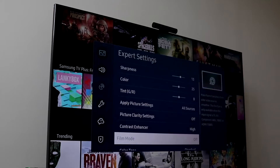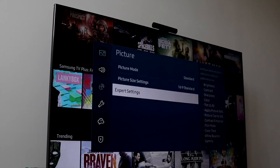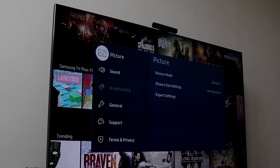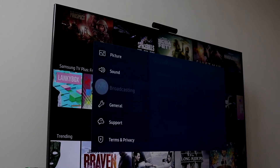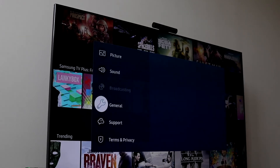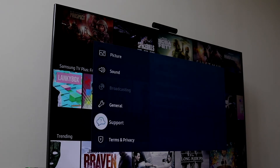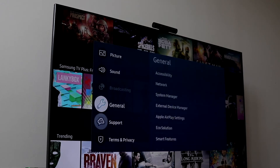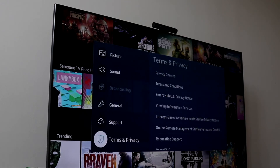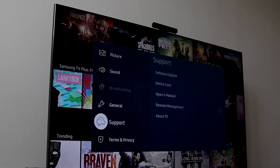Here you can go ahead and read more about it. You can see the size of it and everything else about the specific application as well. Whenever you're ready, all you have to do is go ahead and click on install, and that's it. The application will now be installed, and you can view it by going to your Samsung TV home screen where you'll be able to see all the apps available.